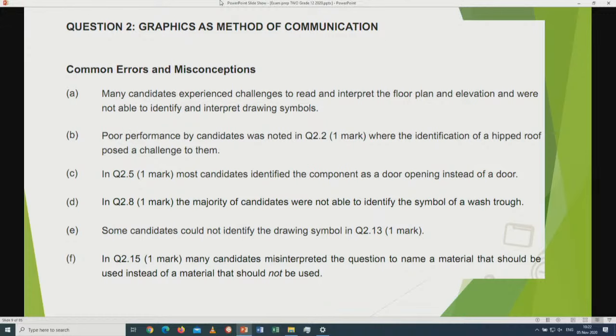Question 2 is still a general question for civil services, construction, and woodwork. It is graphics as means of communication. In this chapter, learners must know about house floor plans, elevations, site plans — they must know how to interpret them and give correct symbols. Common errors and misconceptions: many candidates experienced challenges reading and interpreting floor plans and elevations, and were not able to identify and interpret drawing symbols. Poor performance was noted in question 2.2 where identification of a hip roof posed a challenge. It is important when dealing with graphics that we use different resources beyond the textbook.